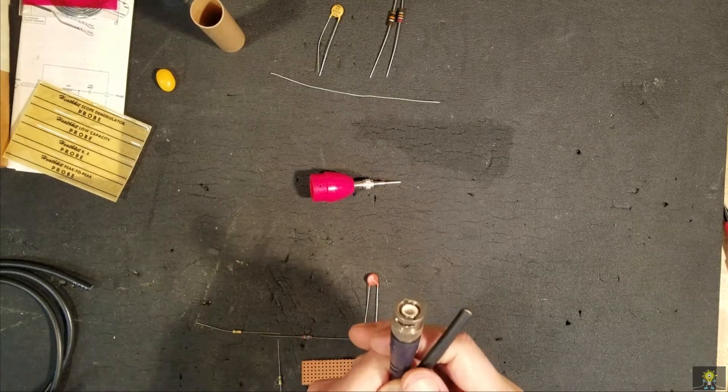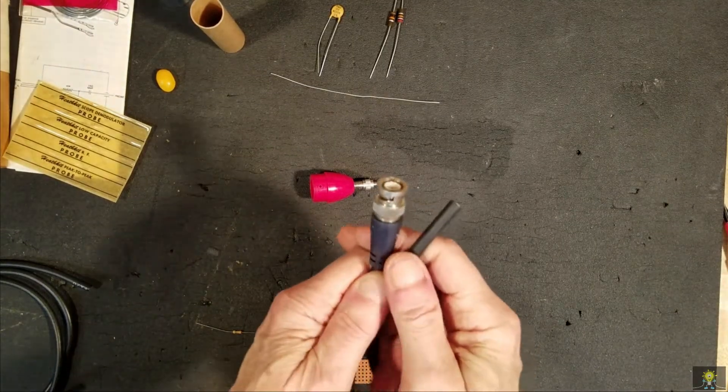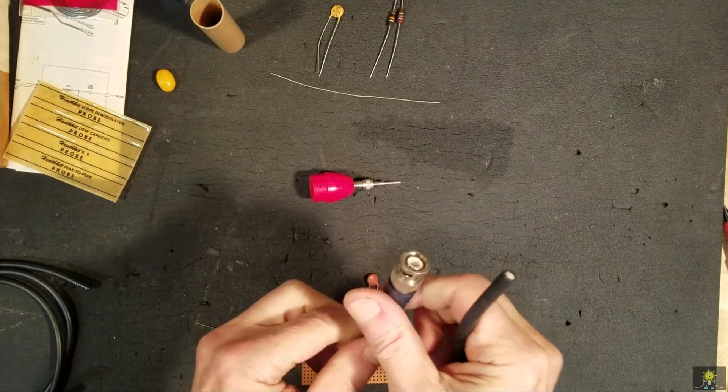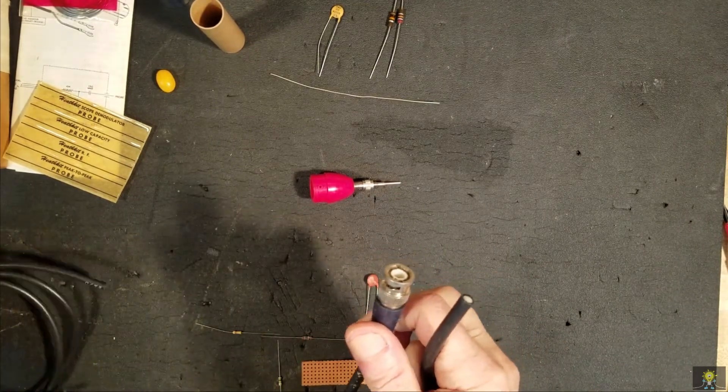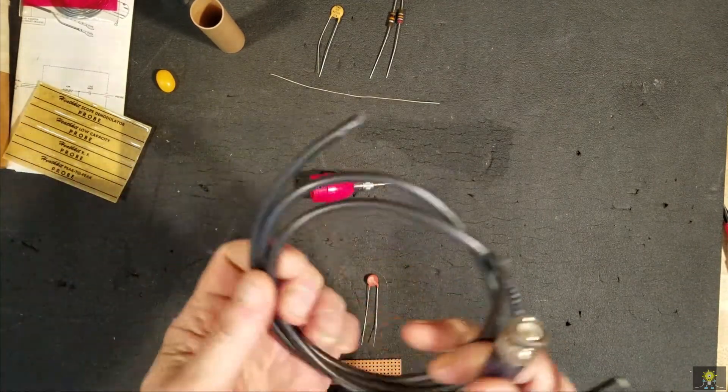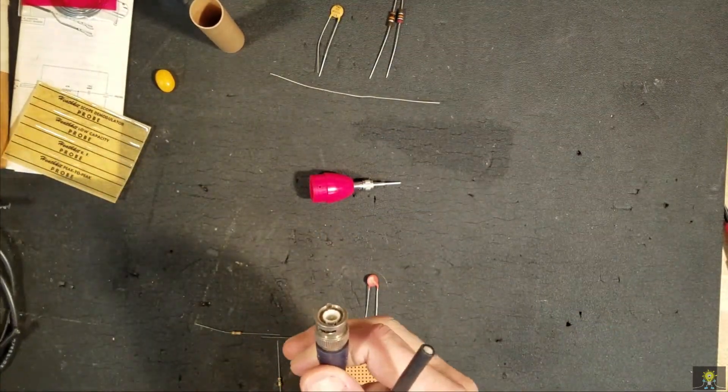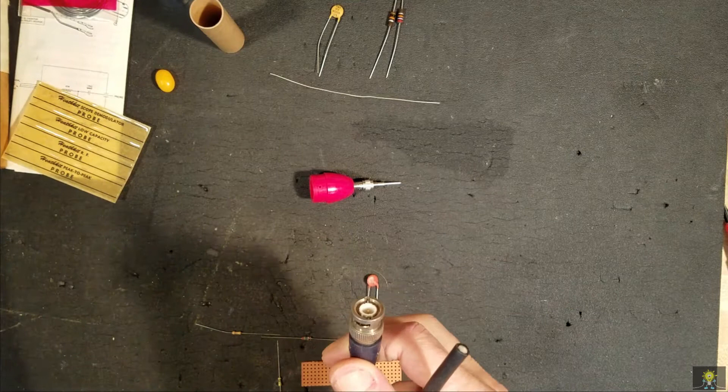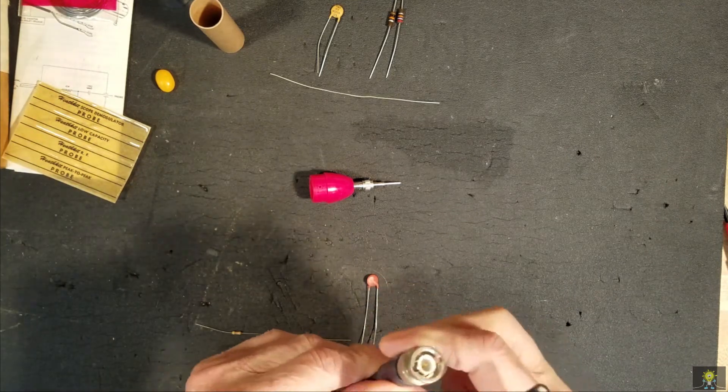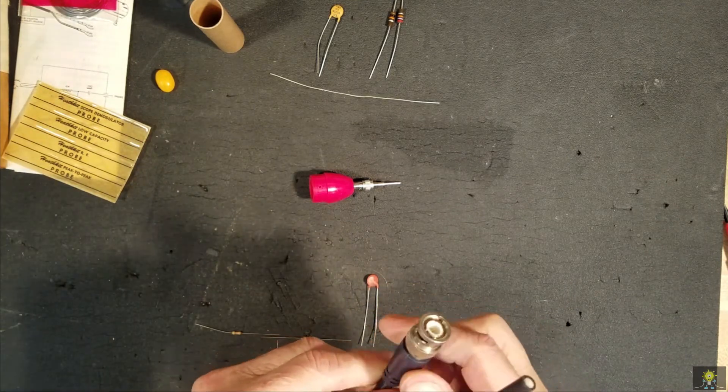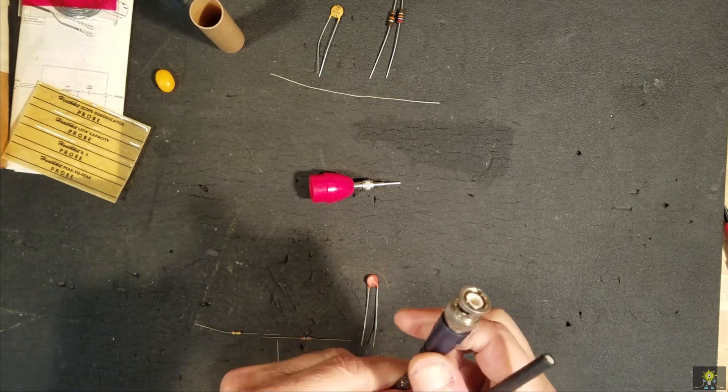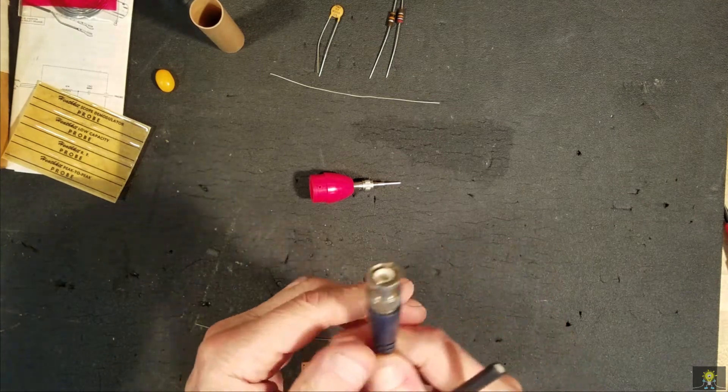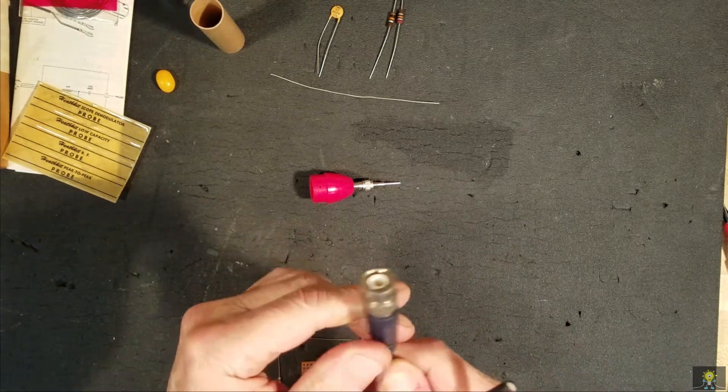Rather than use the PL259 on this cable, I'm going to go ahead and put a BNC on, because almost all of my equipment is BNC.